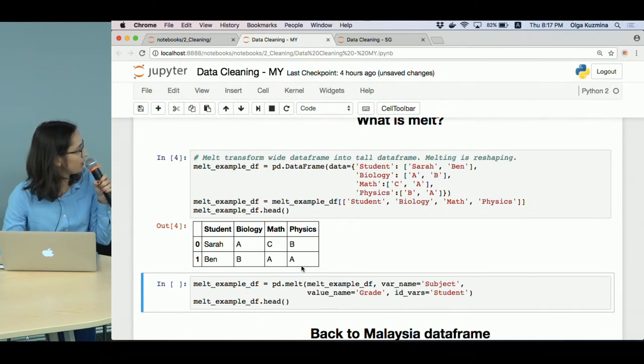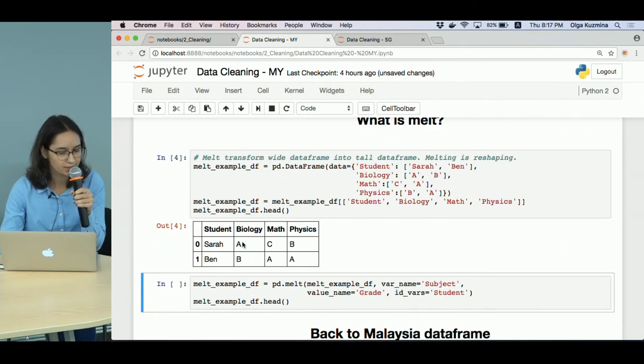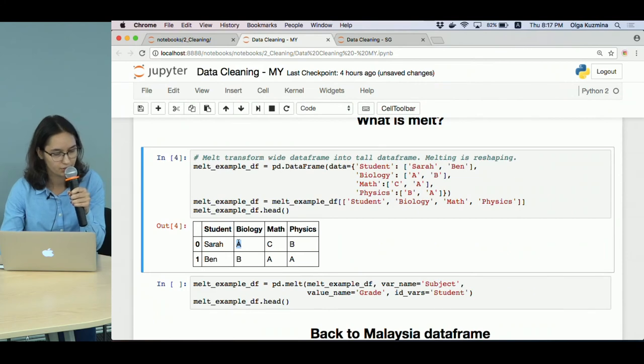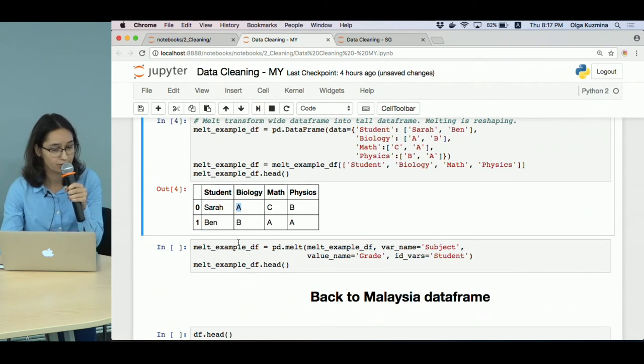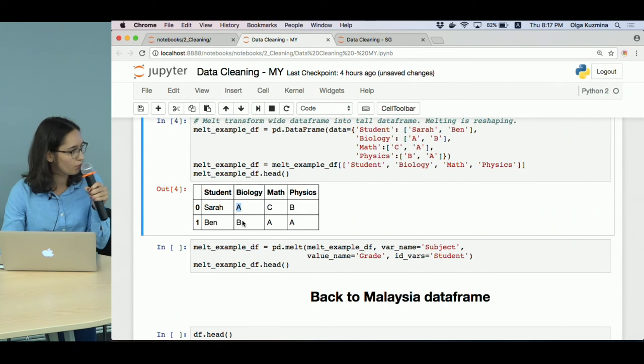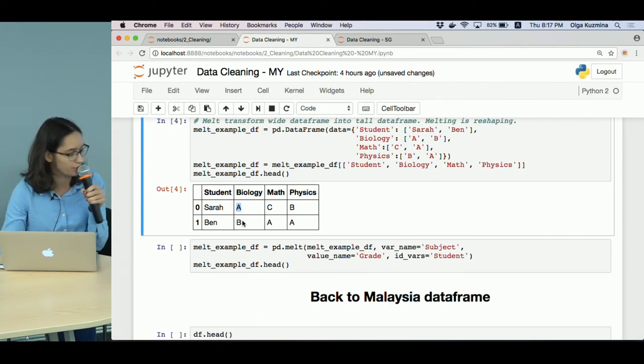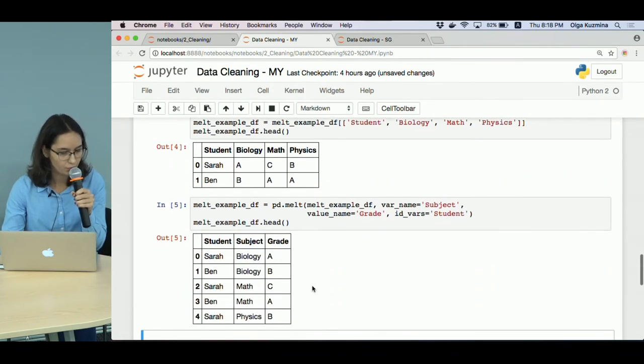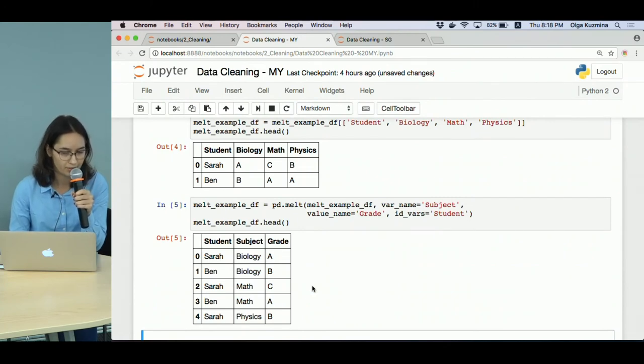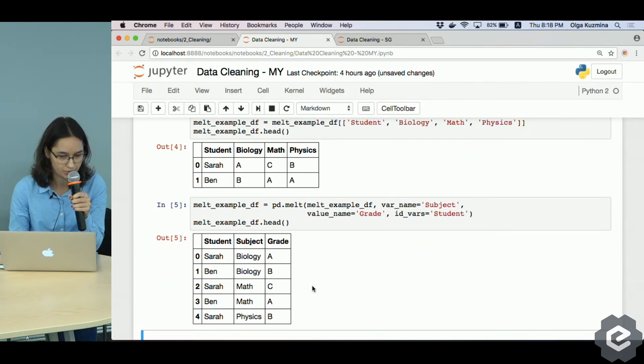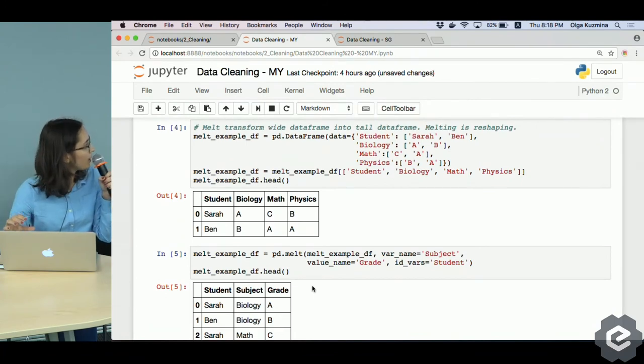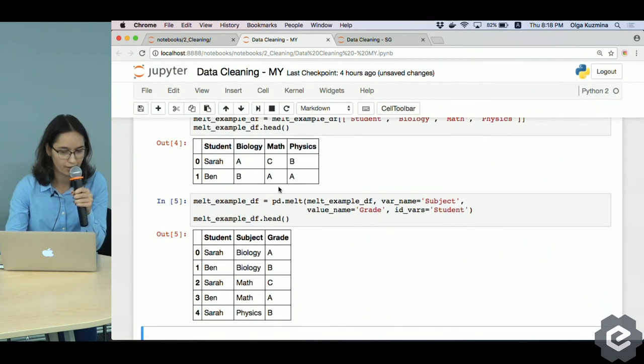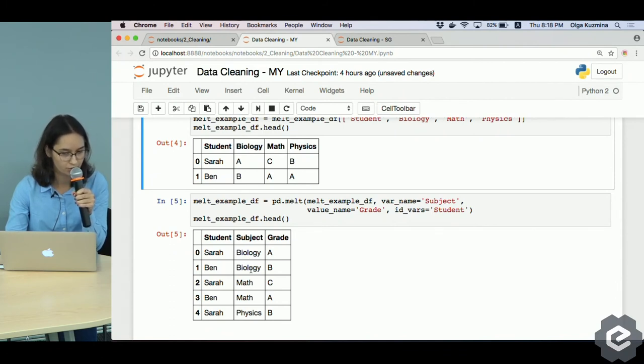Each row in this dataframe is a student and it has three columns for three different subjects, and every cell is a grade of the student in this subject. From this dataframe we want to create another dataframe which would have one row for every cell in this original dataframe. To do so we call melt with var_name subject, value_name grade, and id_var student. Now melt creates from a wide dataframe a tall dataframe. So for every cell in the original dataframe, we have one row with three columns: student, subject, and grade.